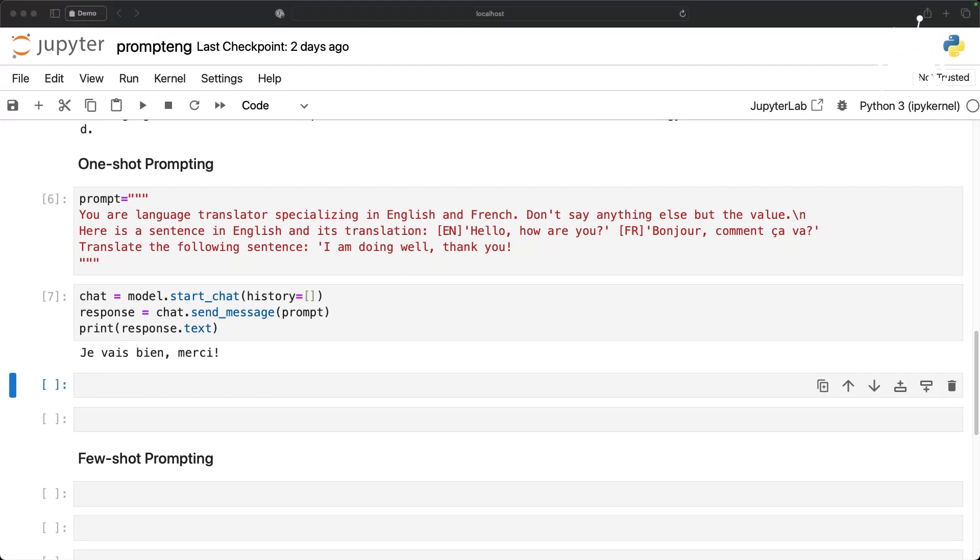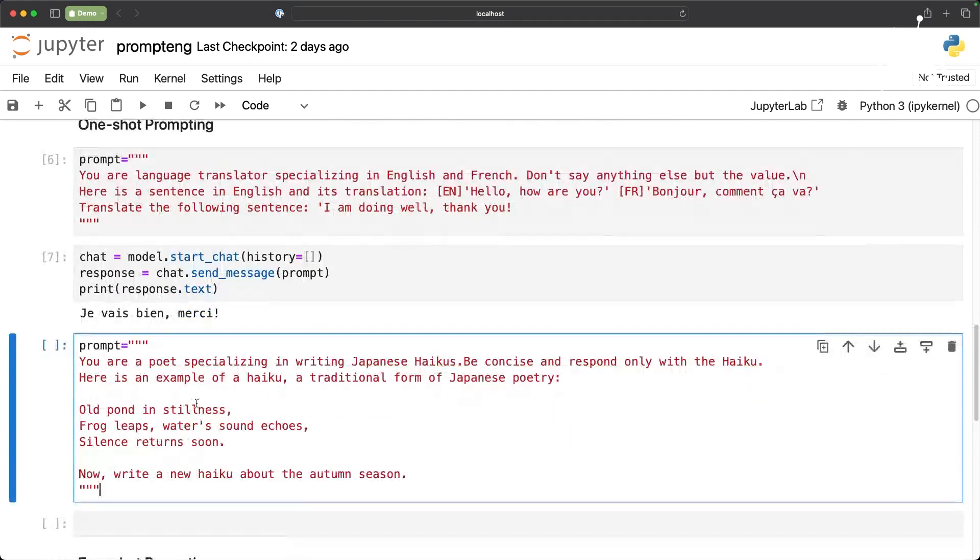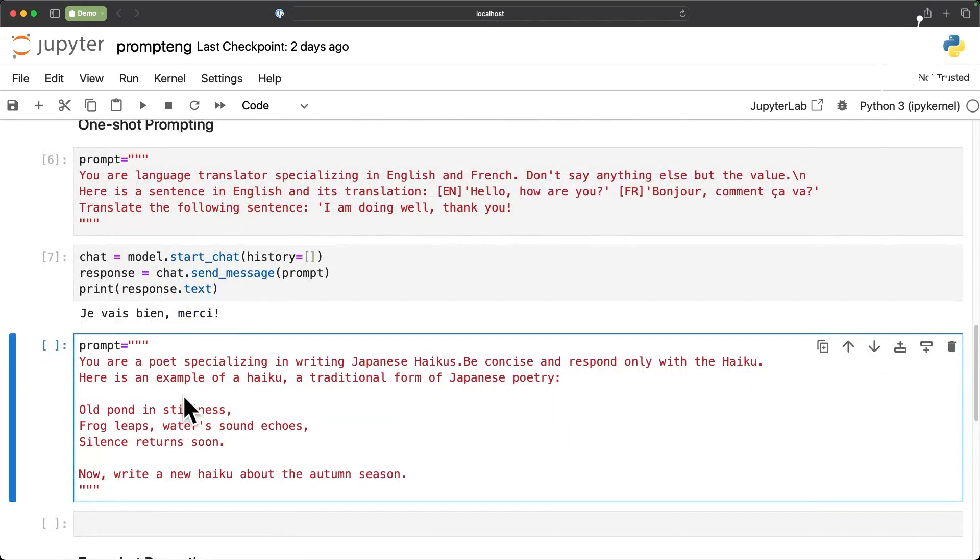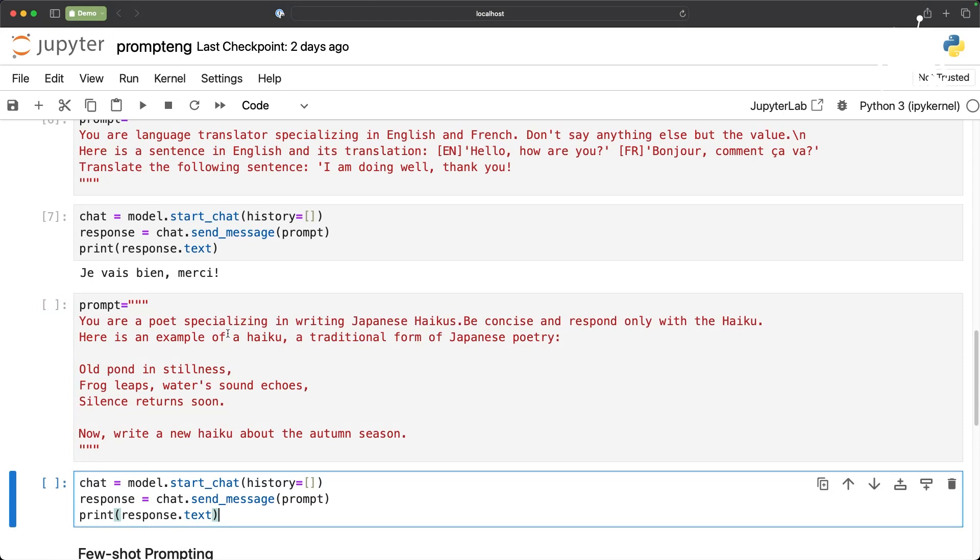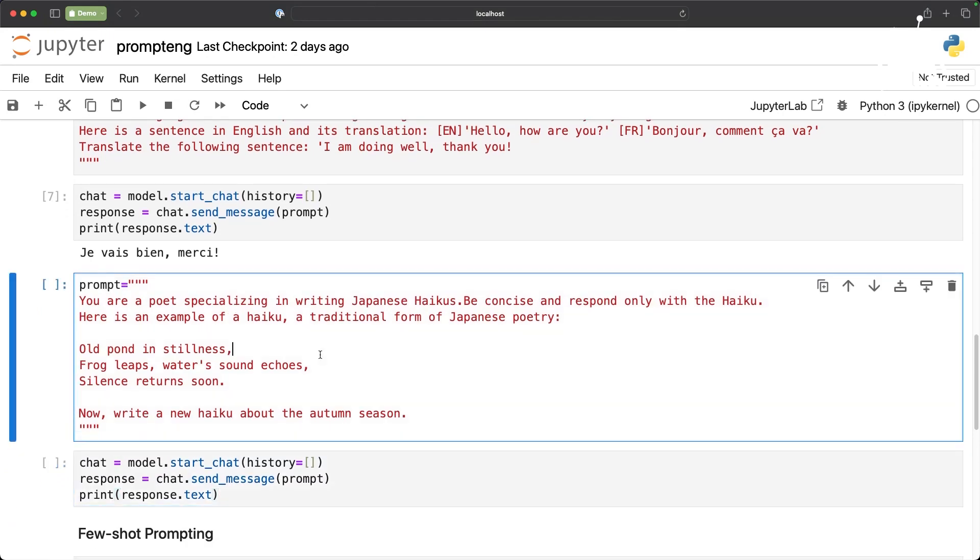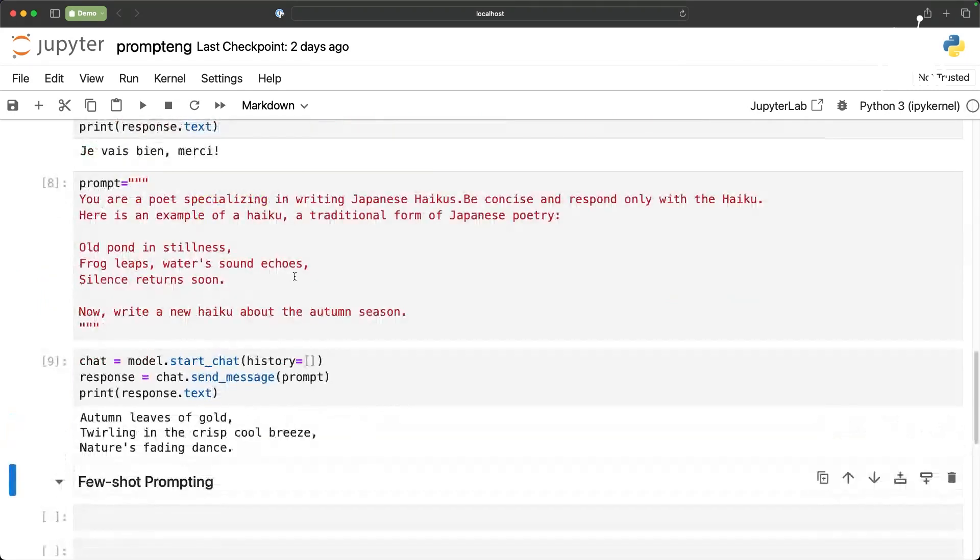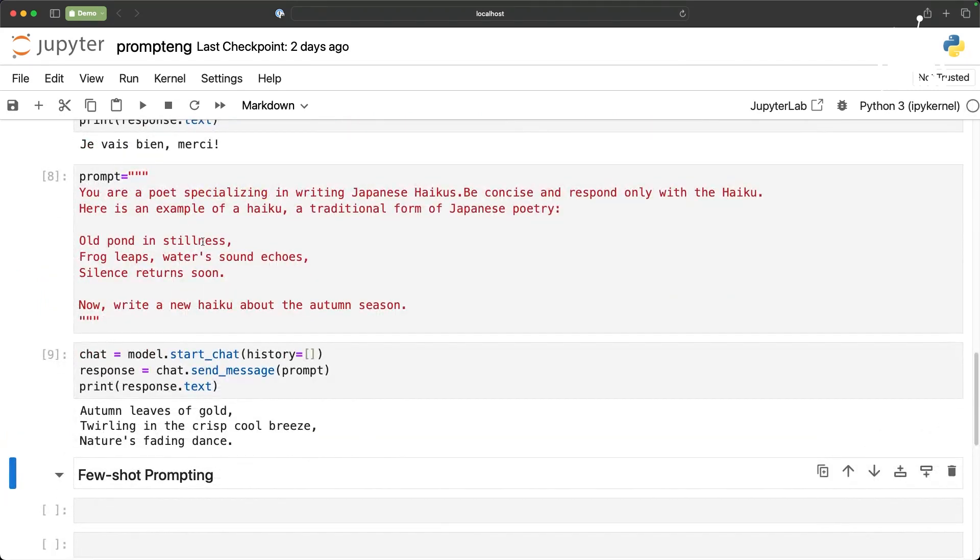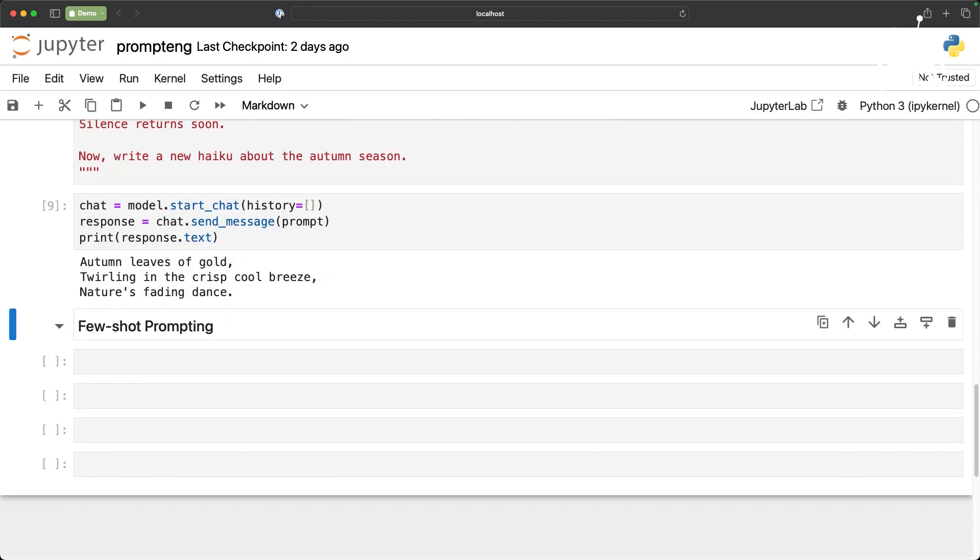So here it is pretty clear that we have one example that is telling the model what is the pattern and how it should follow. So when you have more than one example it becomes few-shot but if you give exactly one this is called one-shot prompting. Similarly I am going to give another prompt which already has a Japanese haiku and I want the model to generate a new haiku based on the prompt. Here is an example haiku. Now write a new haiku about the autumn season. This is again called a one-shot prompt because we already gave an example and expecting the model to generate another response based on that.